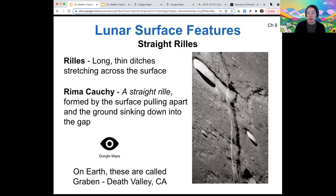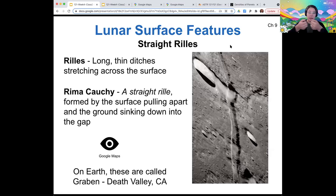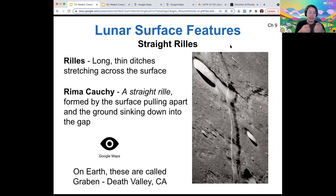Some of them are straight lines like this one — this is the Rima Koshy. This type of reel is formed when the surface pulls apart, possibly as it's cooling, and then the ground there sinks into the gap that's formed. On Earth, this type of feature is called a graben.